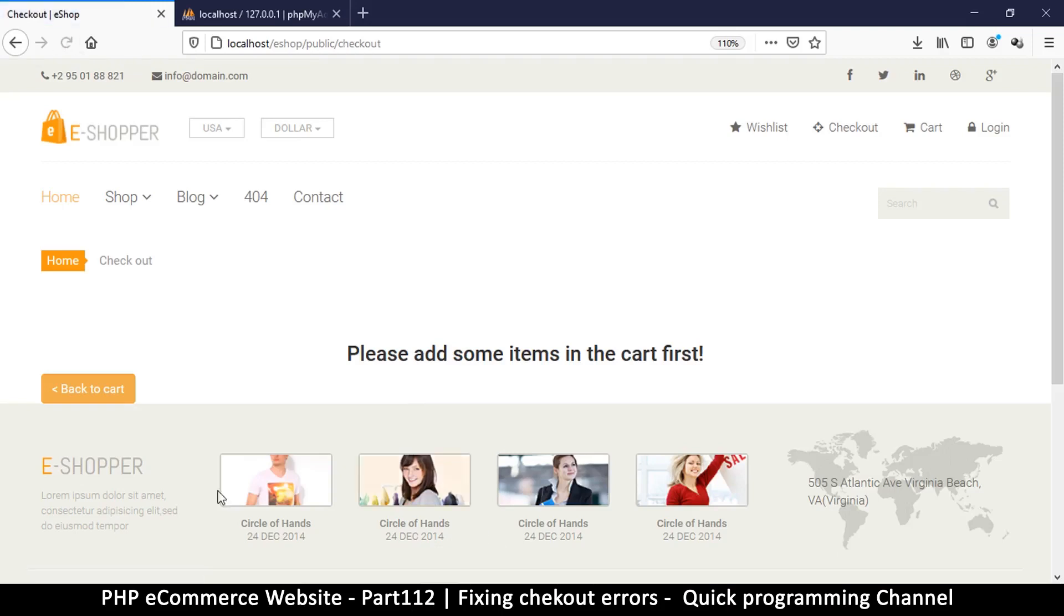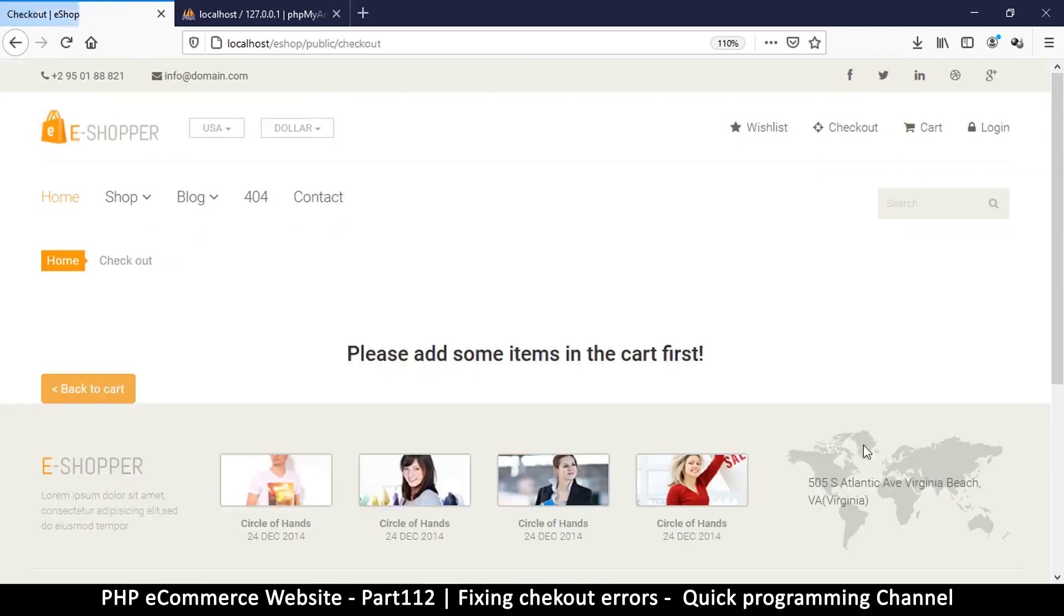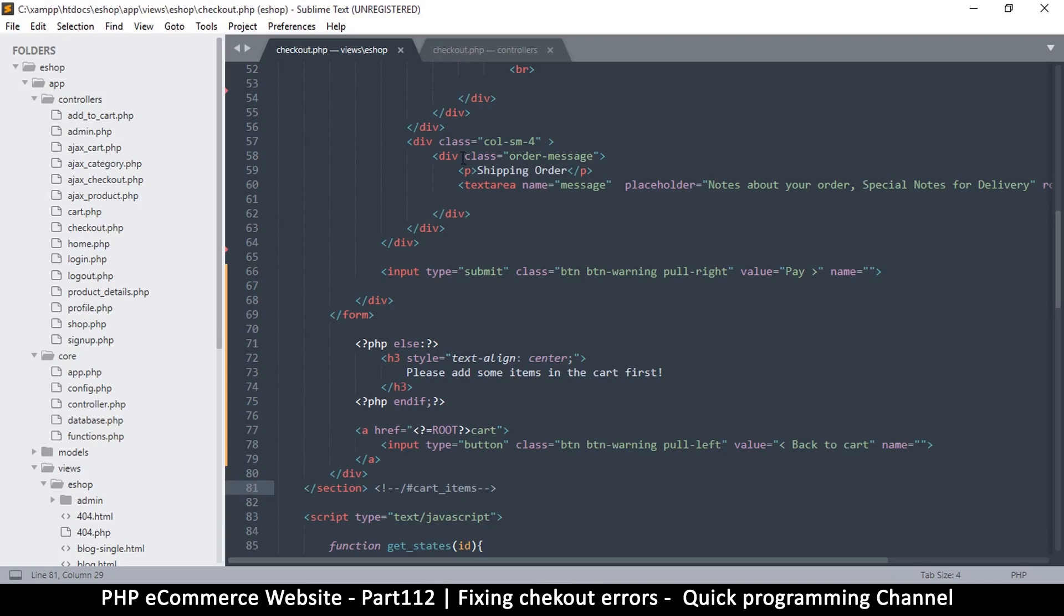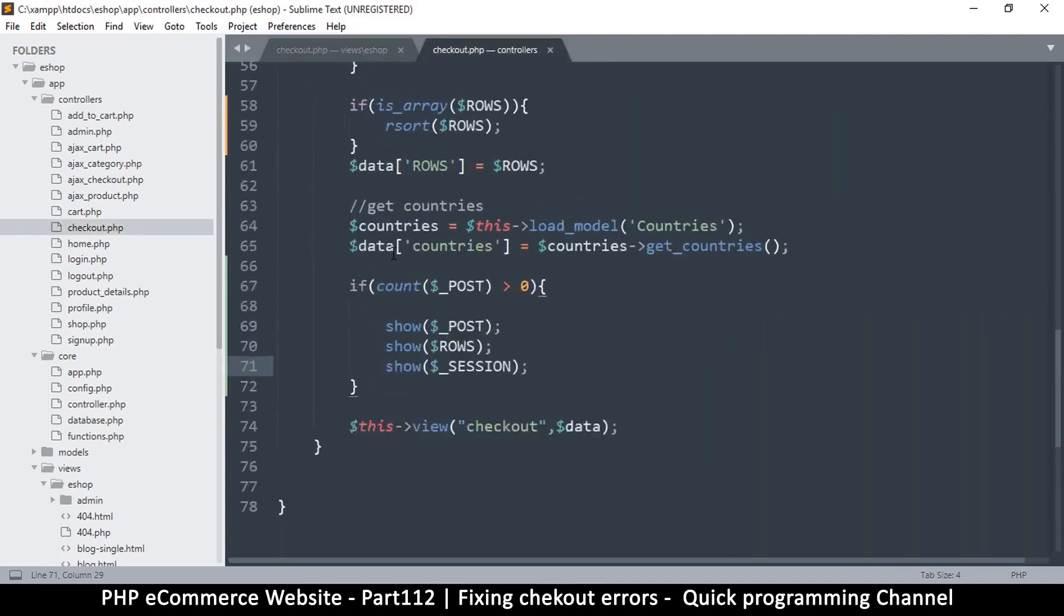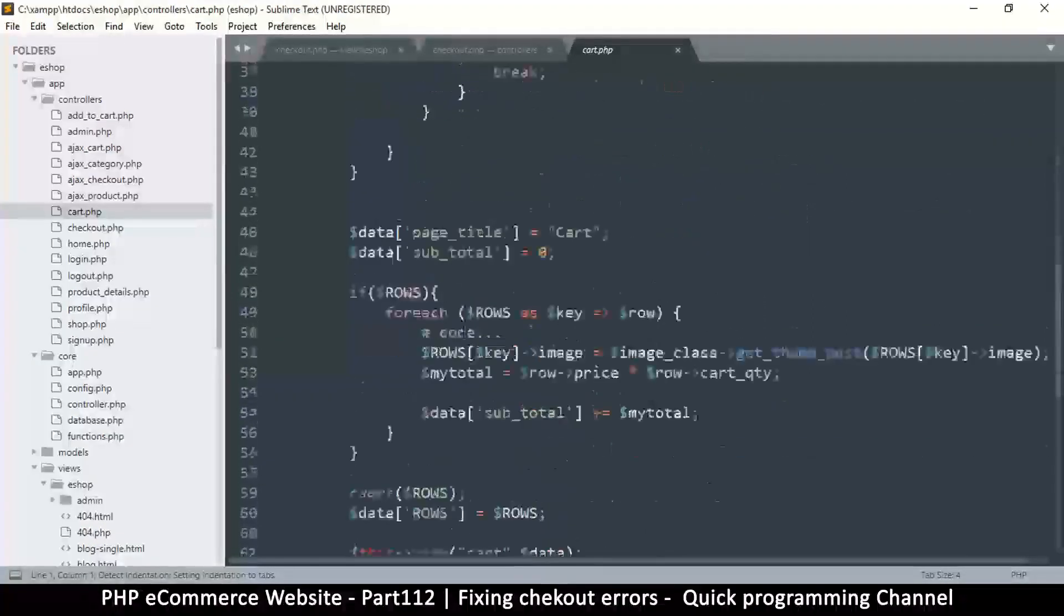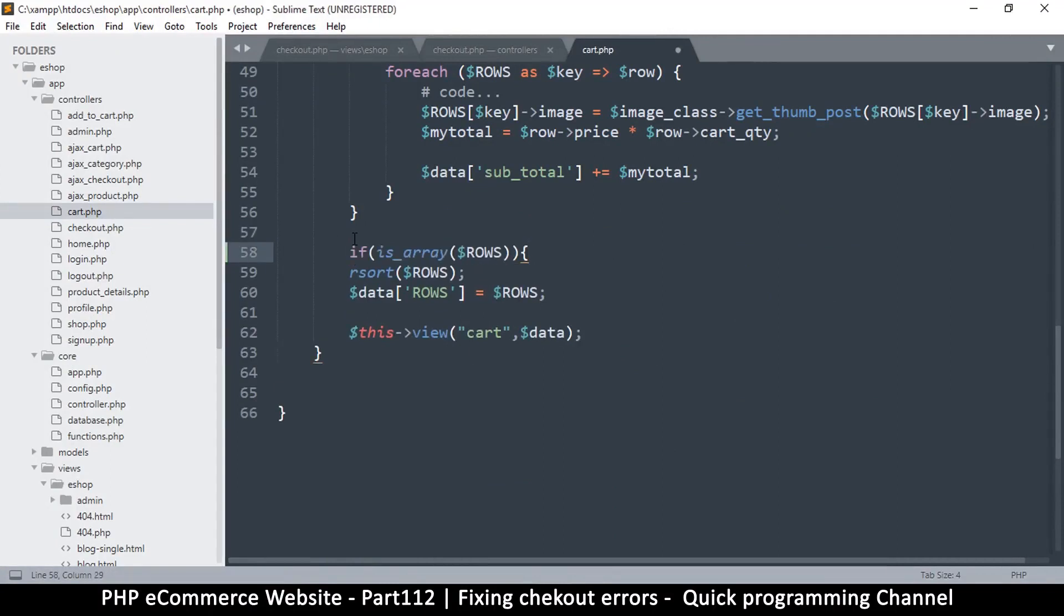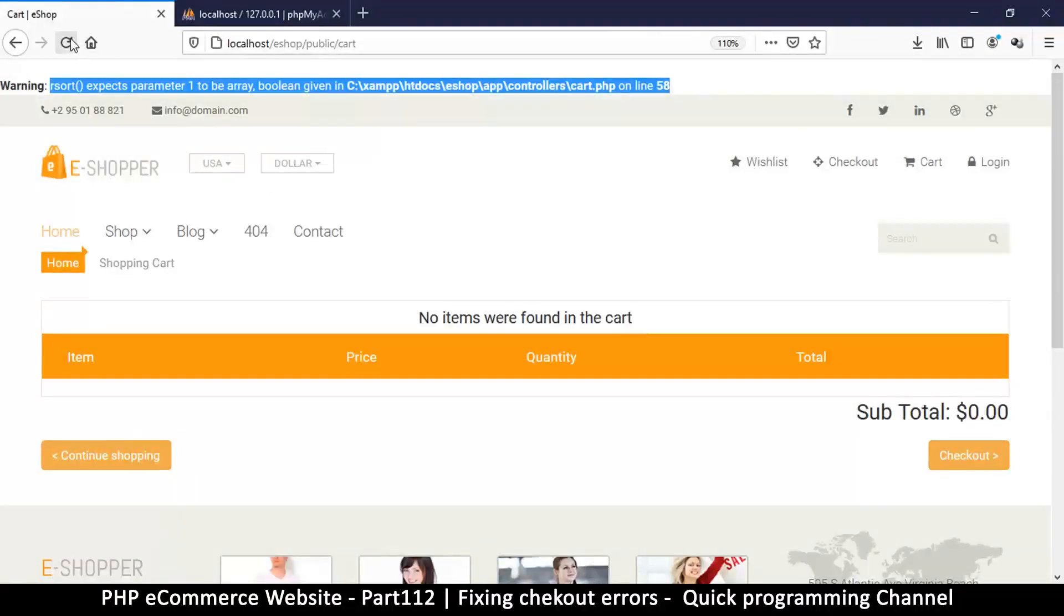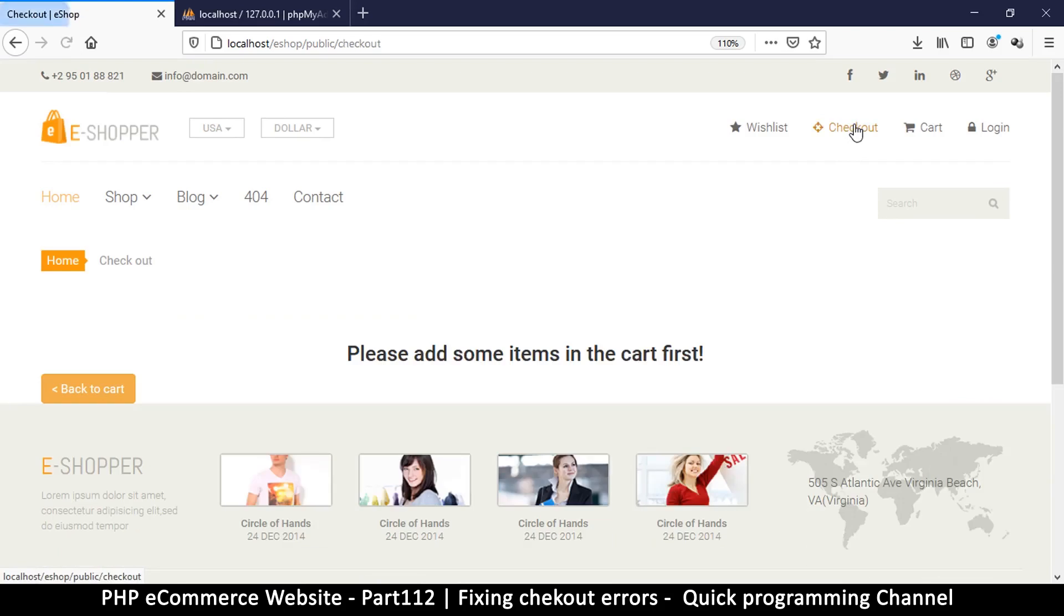So in the cart as well we have a similar issue, so even though we can't go to checkout, back to cart, we have this error. Sort expects parameter one to be the array boolean given on line 58 in controllers cart. So I think it's a similar issue that we had to fix here, so I'm just going to copy that from the checkout controller. Now let's go to the cart controller. Yes, yes, right here. Paste, close, close. Okay, refresh. Problem solved, yes.